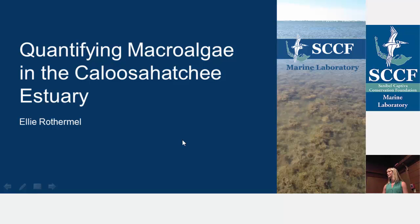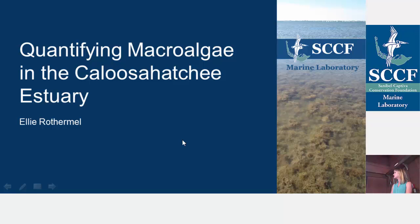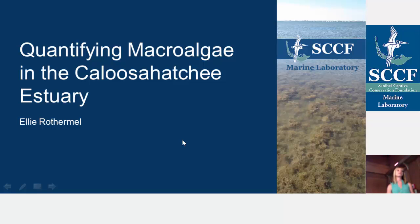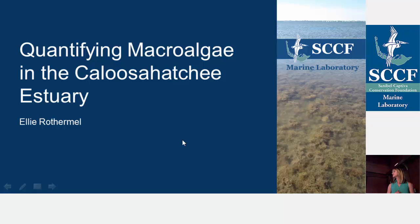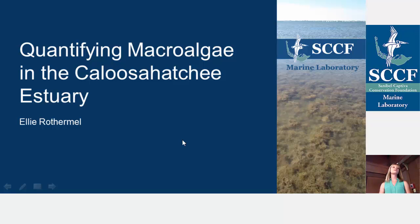Thanks everybody for coming out today to hear me talk about my attempts at quantifying macroalgae in the Caloosahatchee estuary. As many of you have probably seen or heard about, blooms of macroalgae have been becoming an increasing problem in our area. As these blooms increase in frequency, extent, and biomass, they pose a really significant threat to our ecosystems in Sanibel.